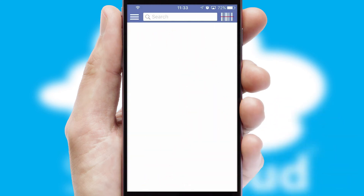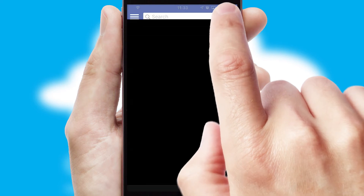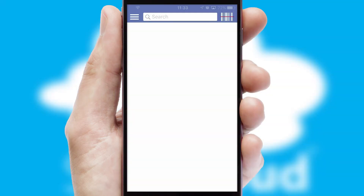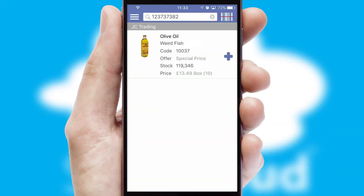Products can also be easily located and ordered by scanning any type of barcode or QR code.